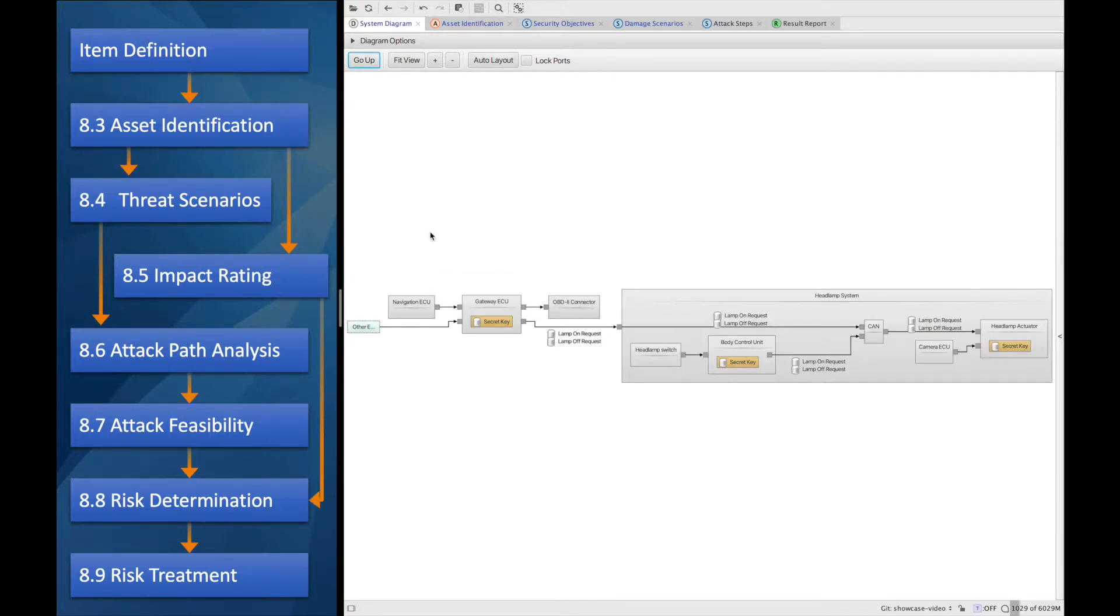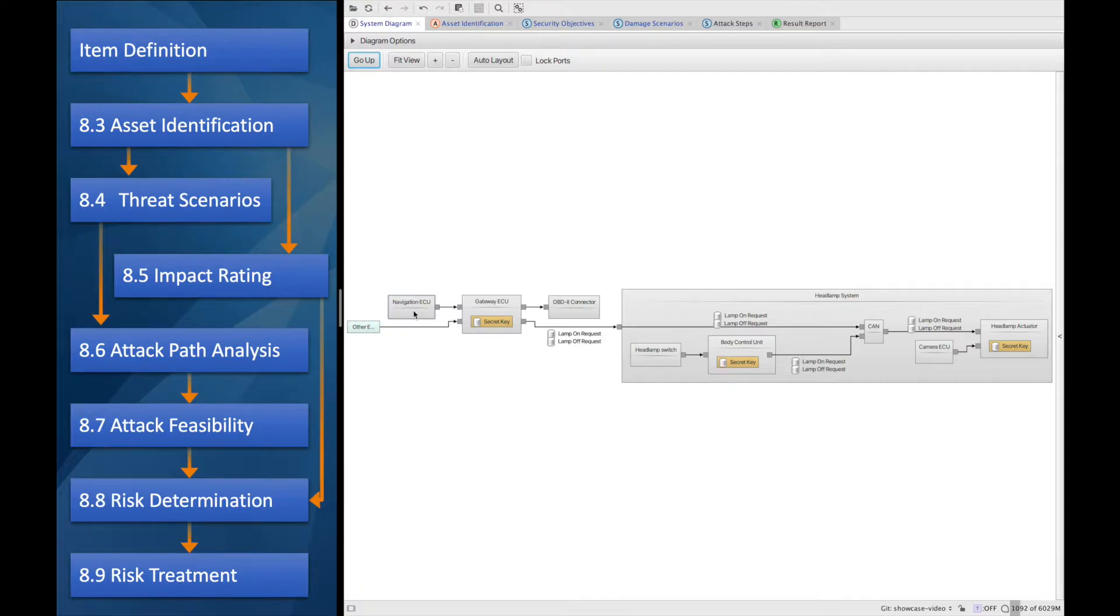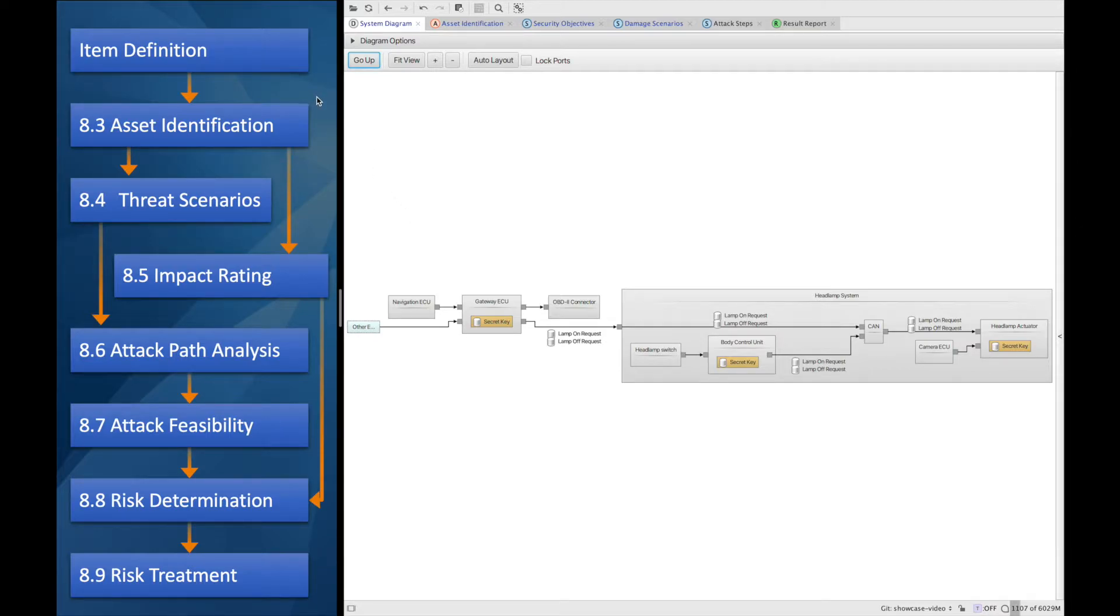We will try to enter the system through the navigation ECU, which has both access to a cellular network and also a Bluetooth feature. We will try to compromise them both and consider which one is the more feasible attack. So that much about the item definition.